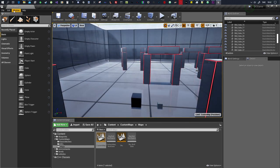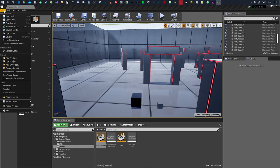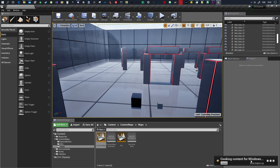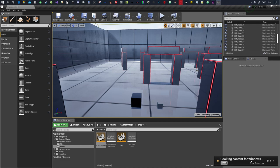All you do in Unreal Engine is click file, go to cook content for Windows, and that will cook the project. God damn this yogurt is so good, you have no idea. It's apple and cinnamon, it's amazing.